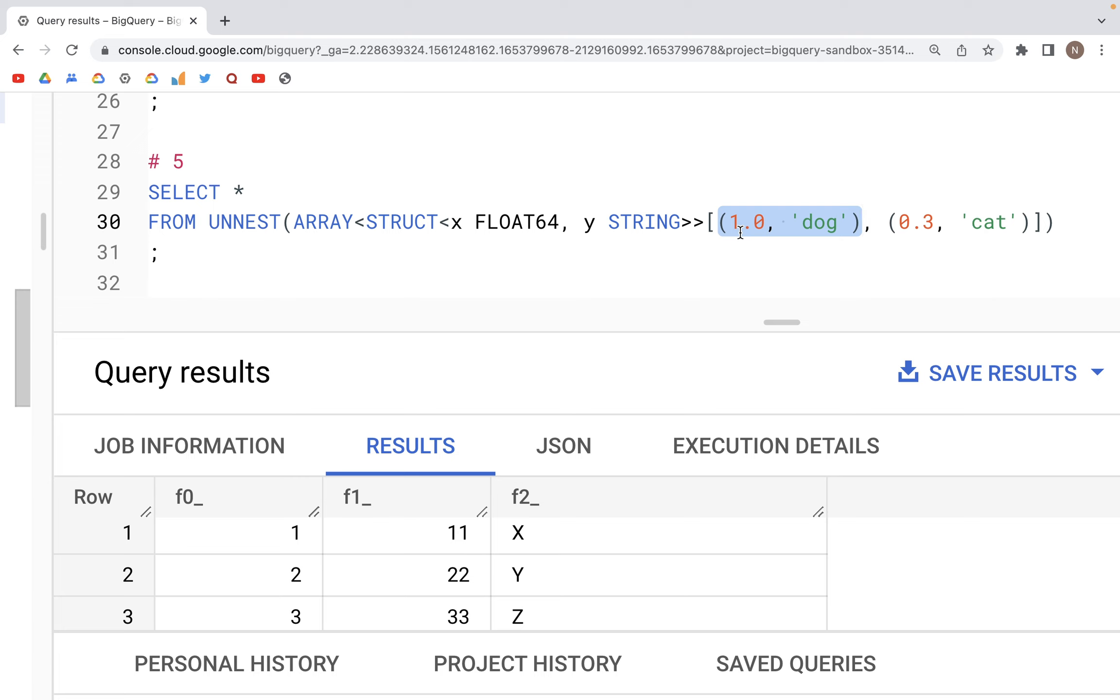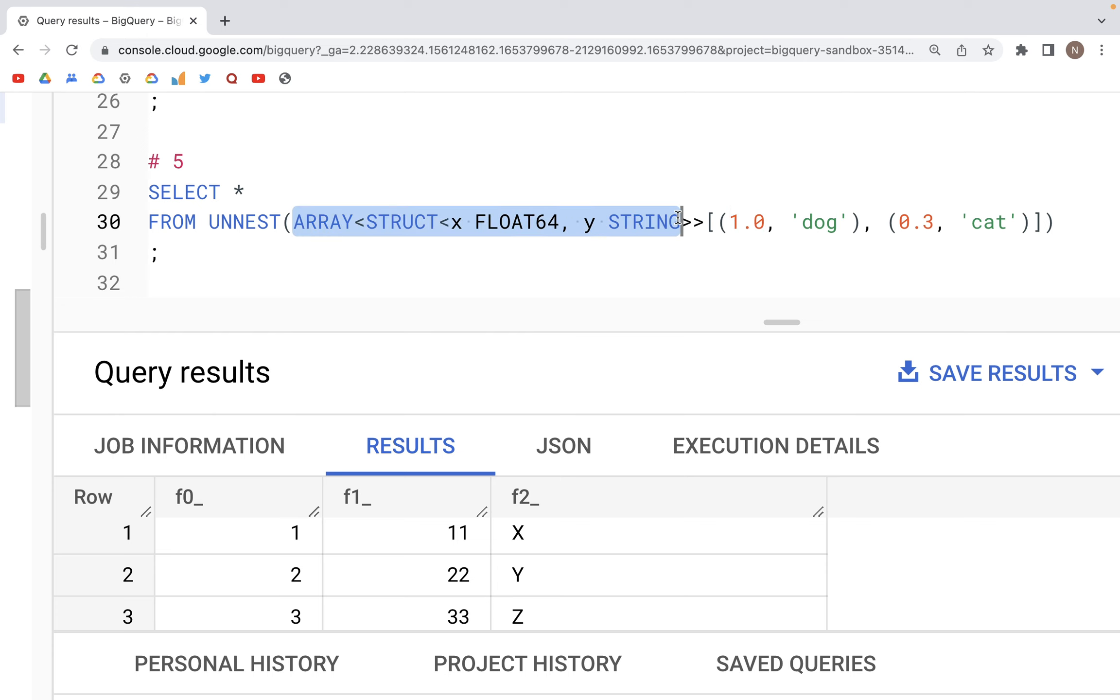The first row would have value 1.0 and dog. The second row would have a value of 0.3 and cat. Now what we are doing here is within this angle bracket.